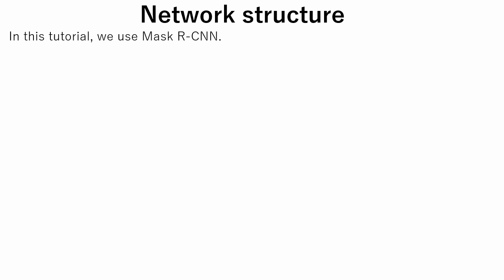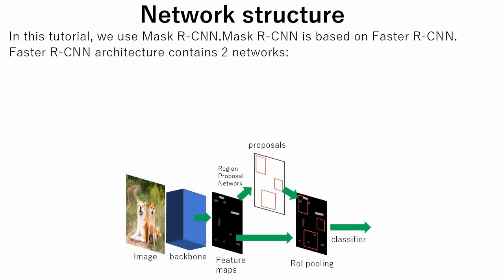Now let's briefly discuss the structure of the network we will use in this tutorial. In this tutorial, Mask R-CNN is used. Mask R-CNN is based on Faster R-CNN. Faster R-CNN architecture contains two networks.